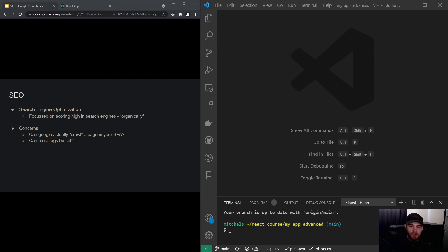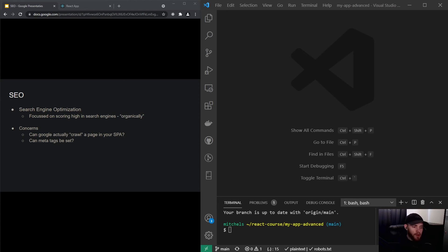In essence you could do that completely for free, but SEO is quite complicated. There are over 200 metrics that Google uses to determine a score for your site. In this video we will be really focusing on more the technical aspect of it in relation to React. For a lot of people the concern with React is that they are not sure if Google can actually crawl a page in your single page application.